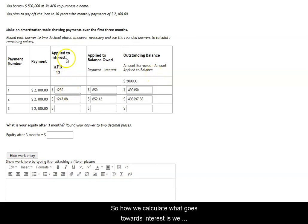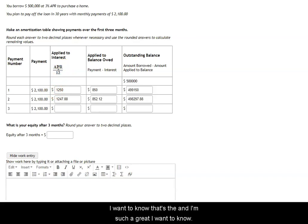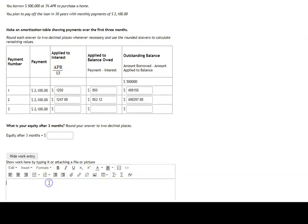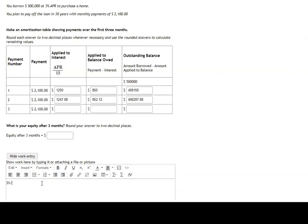How we calculate what goes towards interest is we first divide the APR by 12 because that's the annual percentage rate, and we want to know what rate would go per month towards the interest. So the APR in this case is 3%. We would do 3% divided by 12 and get 1 over 4%, which is 0.25%, which if we convert that to a decimal is 0.0025.